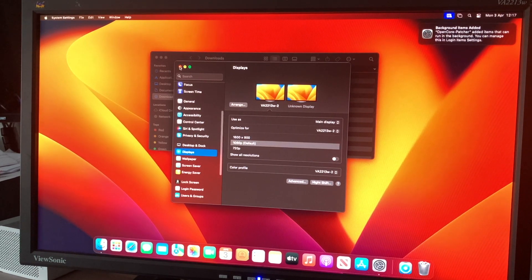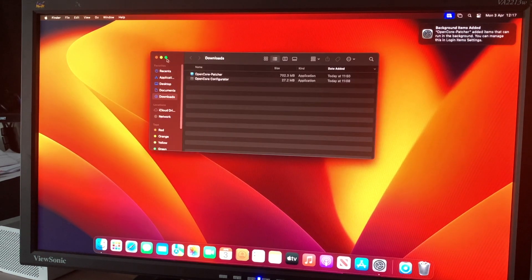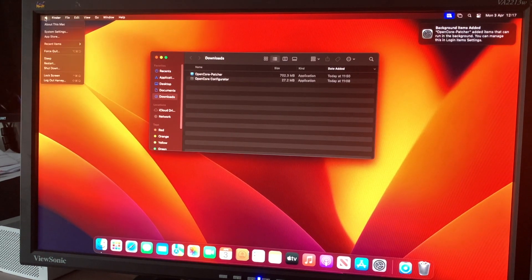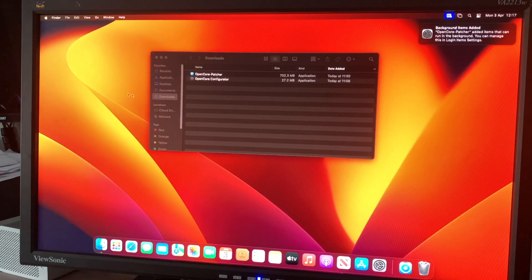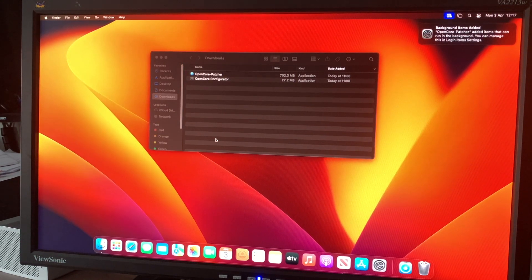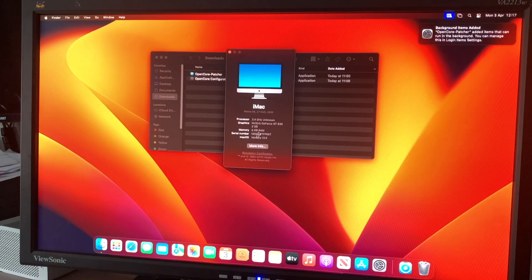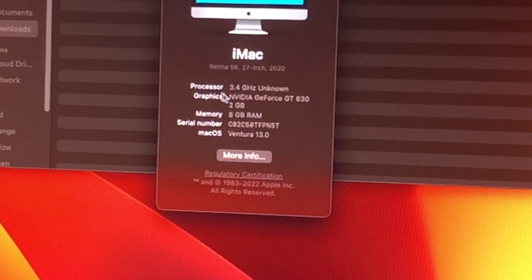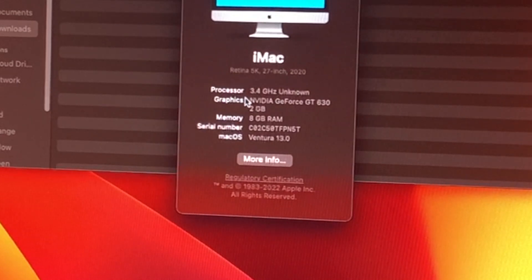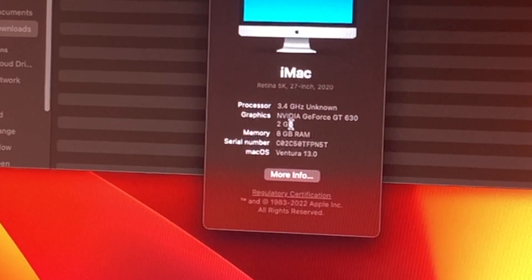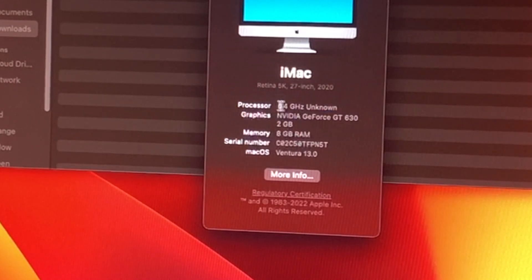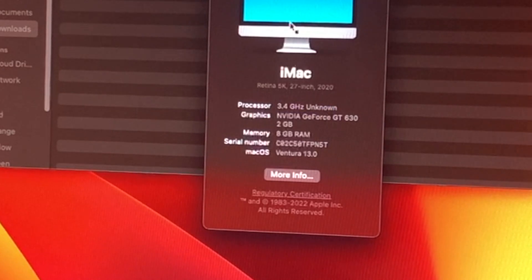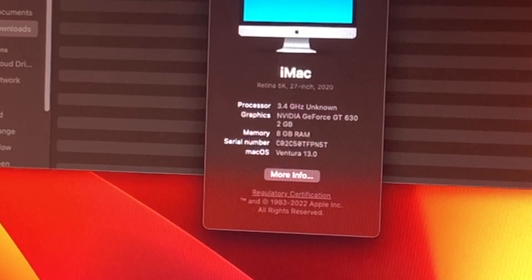If we go to About This Mac now on the main display using the cursor on VNC, you can see that it now says that there's a GT 630 with 2 gigabytes, 8 gigs of RAM, and it doesn't know about the processor yet because we haven't set the right SMBIOS.